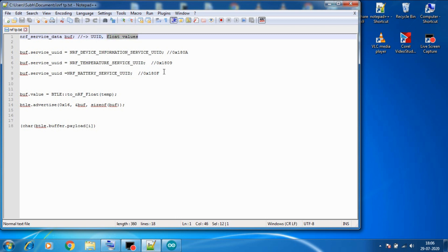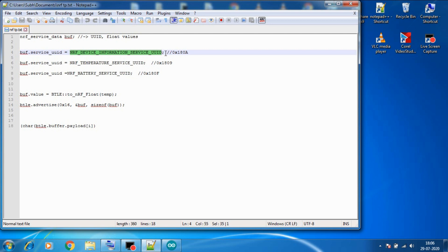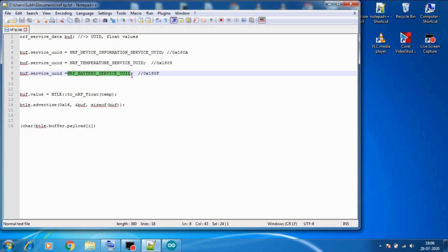and the other thing it can store is a float type data. So by default this library can support three types of UUIDs and they all have their purpose: NRF device information service UUID which is used to advertise device information, then NRF temperature service UUID which is used to advertise temperature, then NRF battery service UUID which is used to advertise battery percentage.